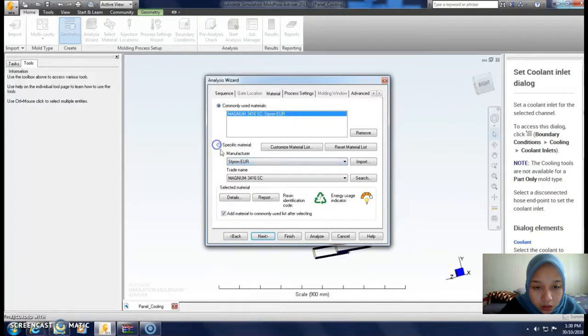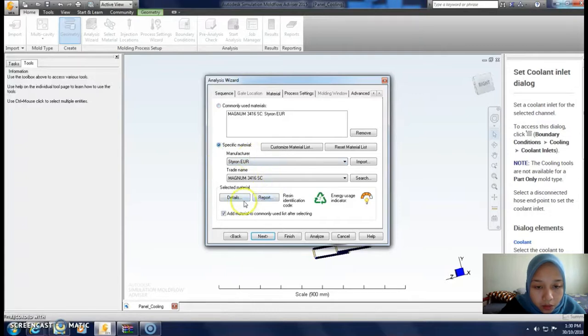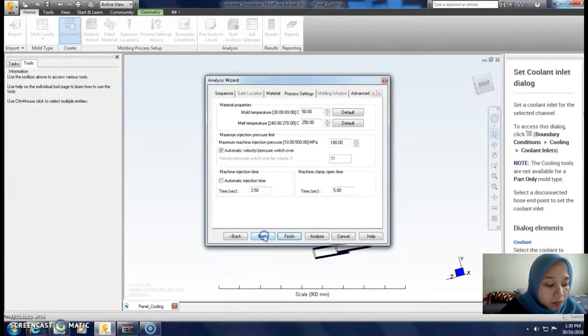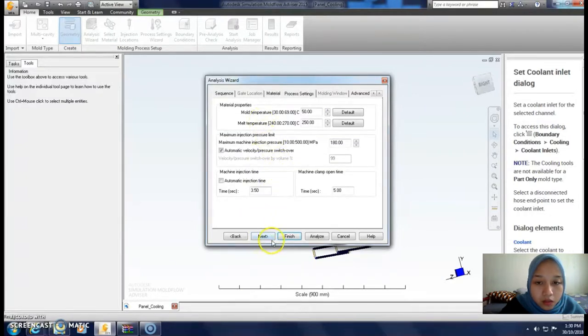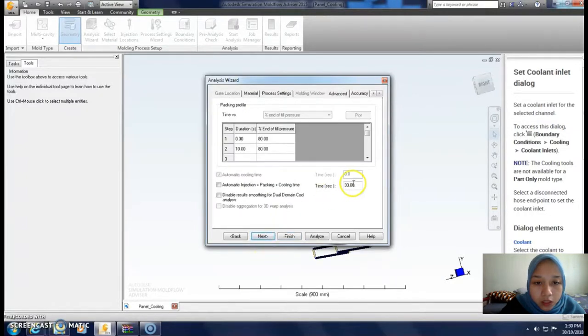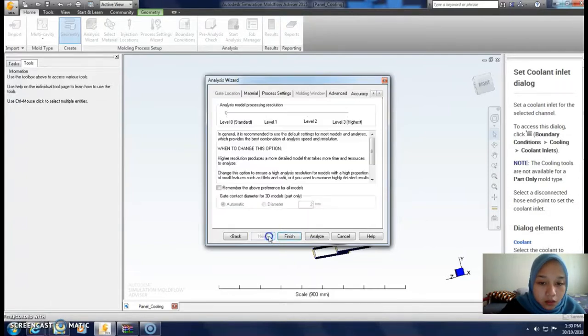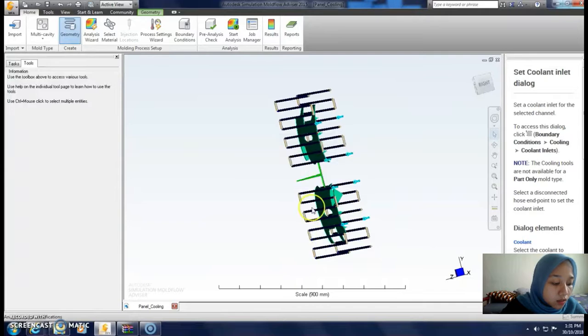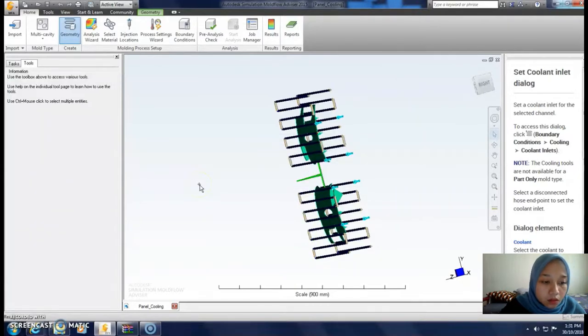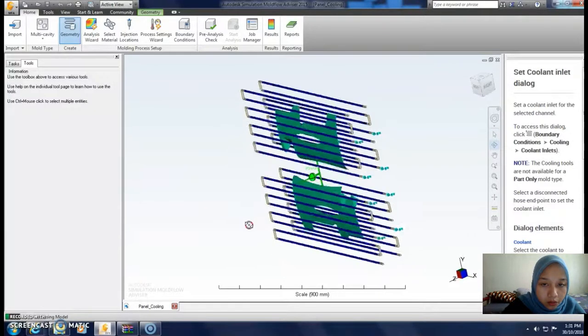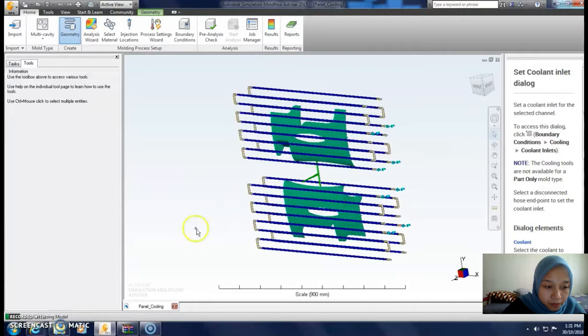For the trade name, I use Magnum. For the temperature, 25. Then start the analysis. Wait until 100 percent.